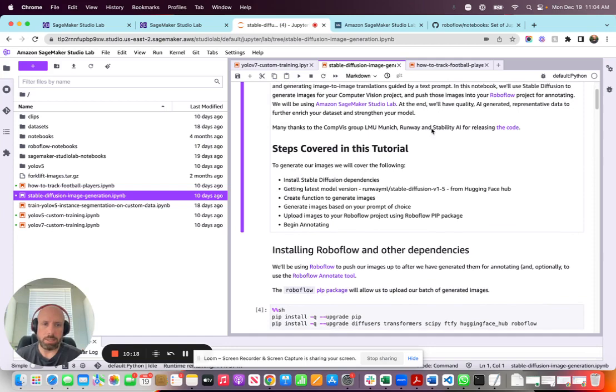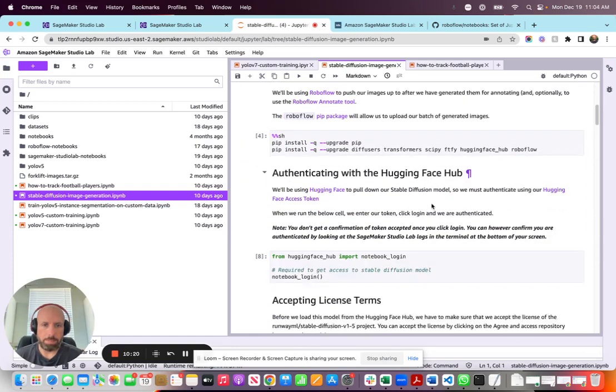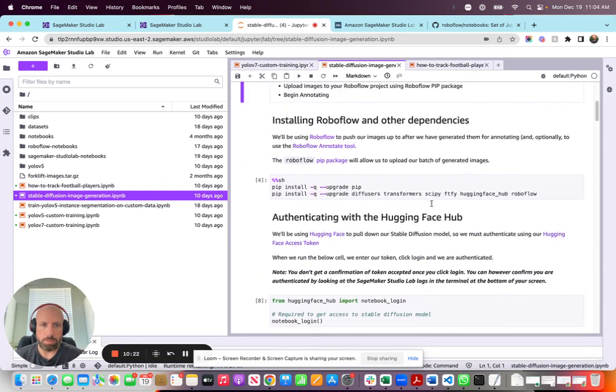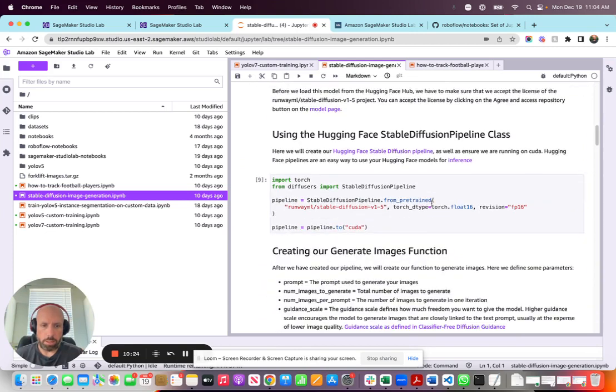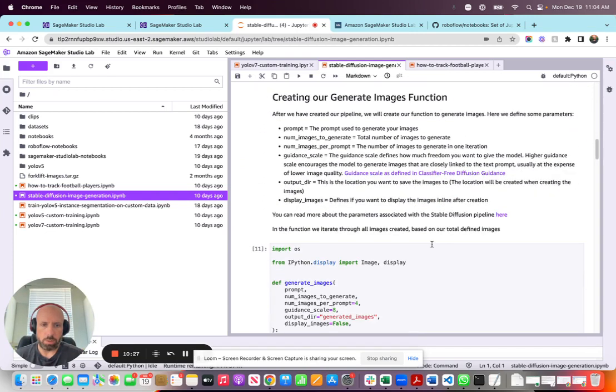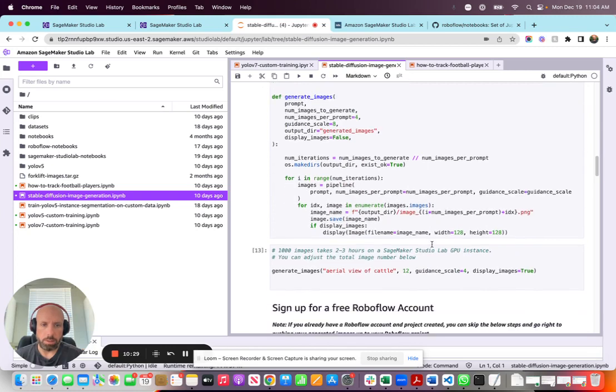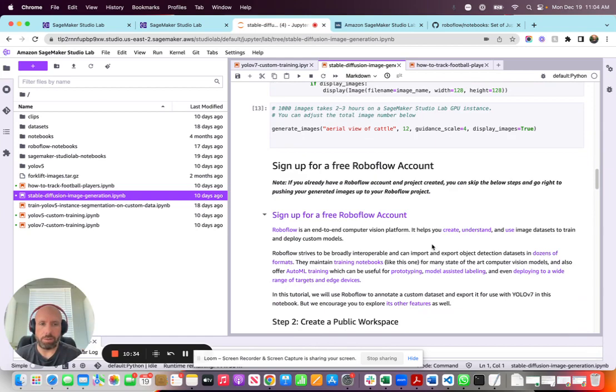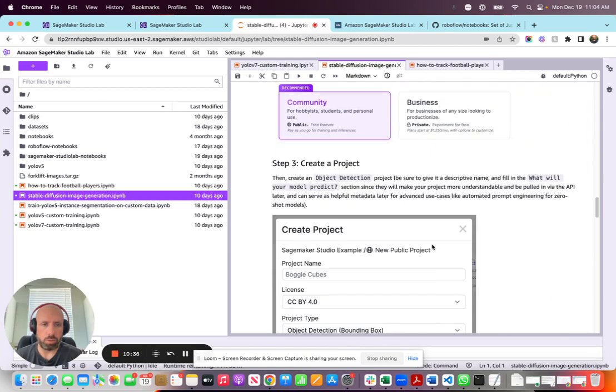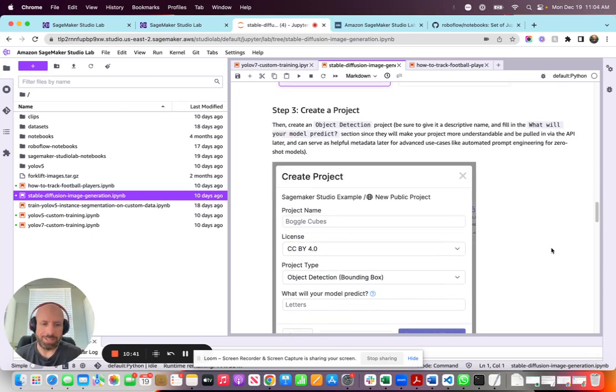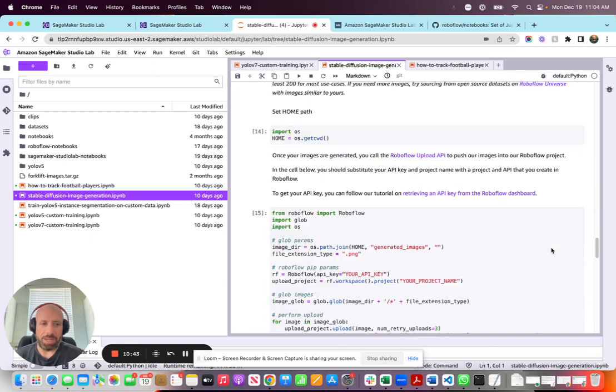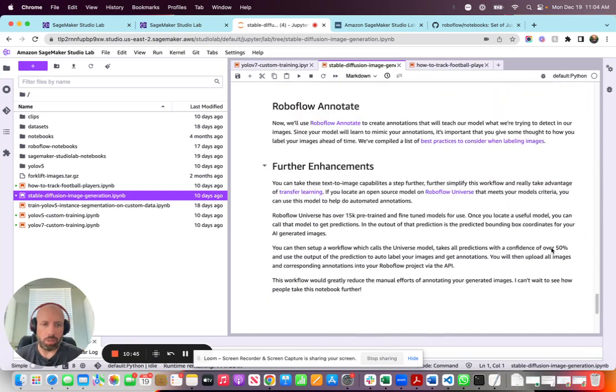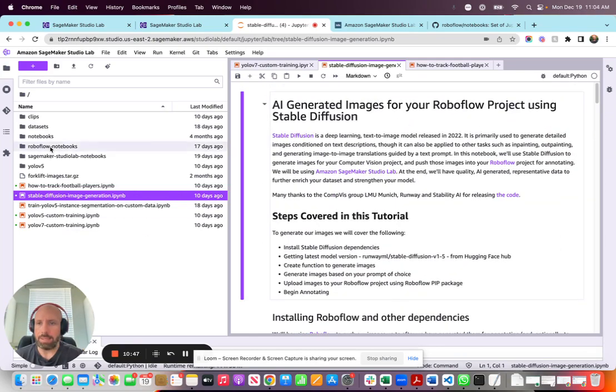As you can see, the notebook is in here, walks you through the steps. This is grabbing the runway stable diffusion model from Hugging Face, pulling it into your environment here, iterating through, creating some synthetic AI-generated data for your Roboflow project. Pretty cool notebook, if I have to say so, because I did write it myself. But other than that, it is a cool notebook, and you can run through that and go through all of the steps here.